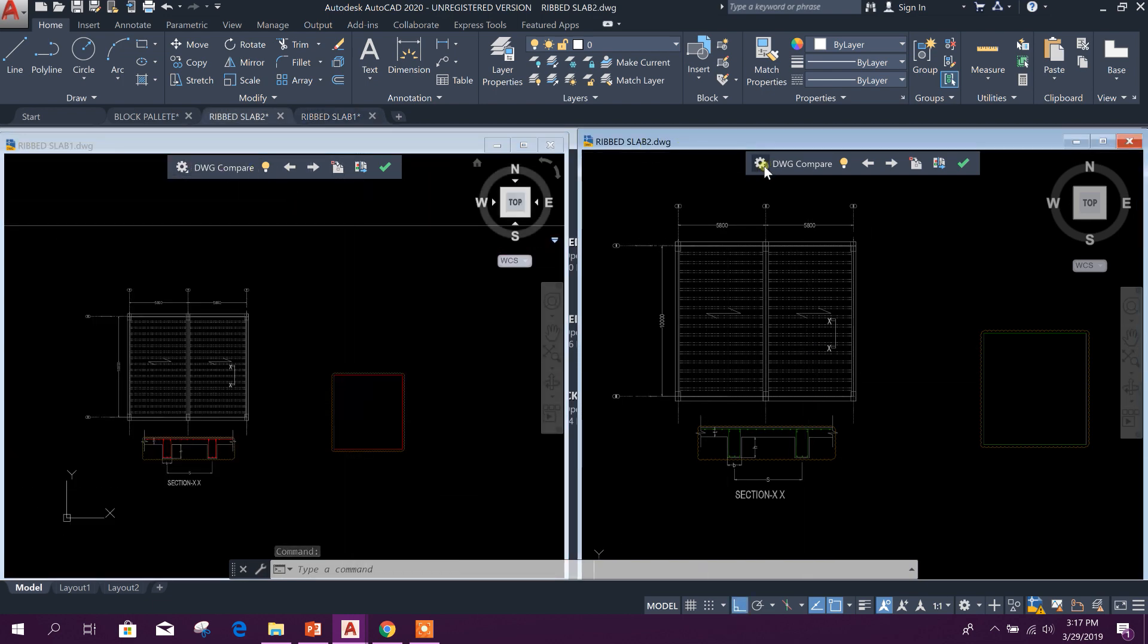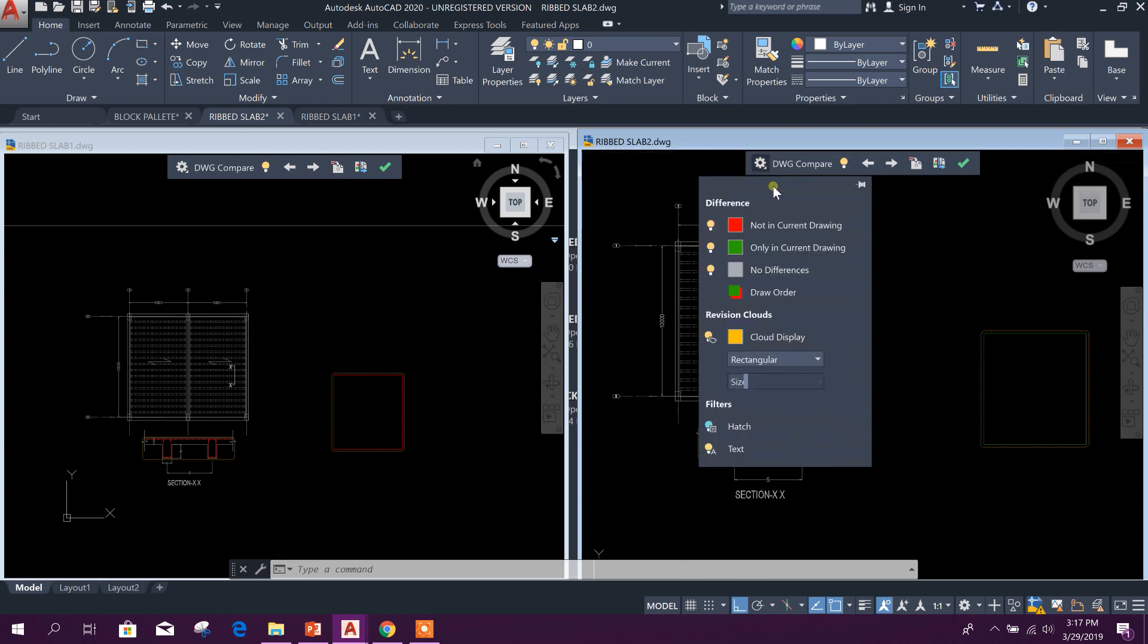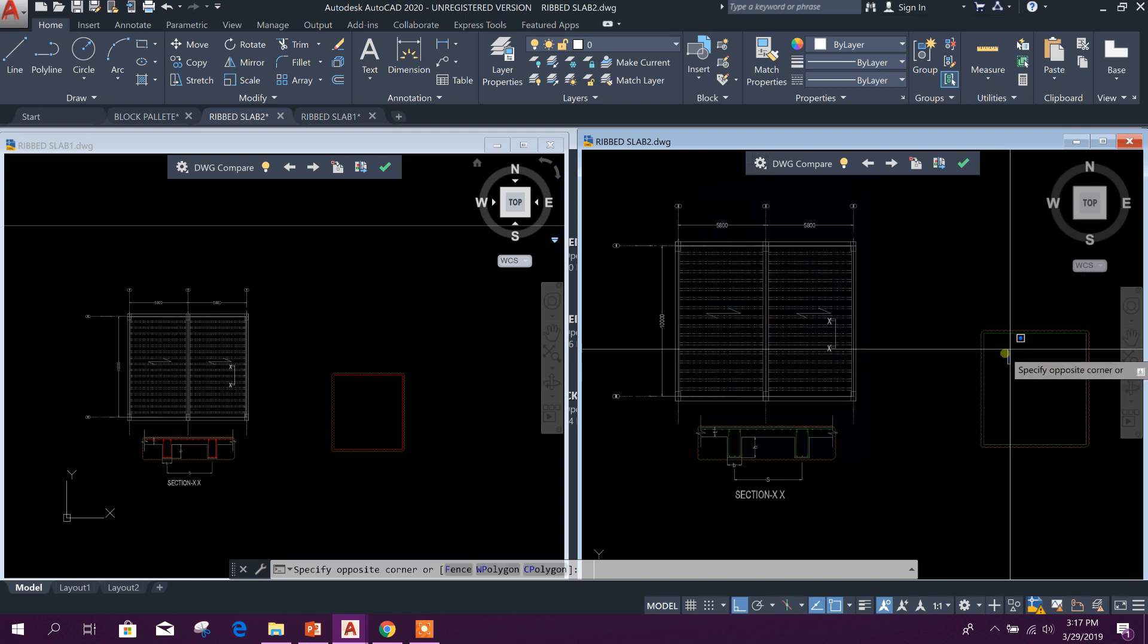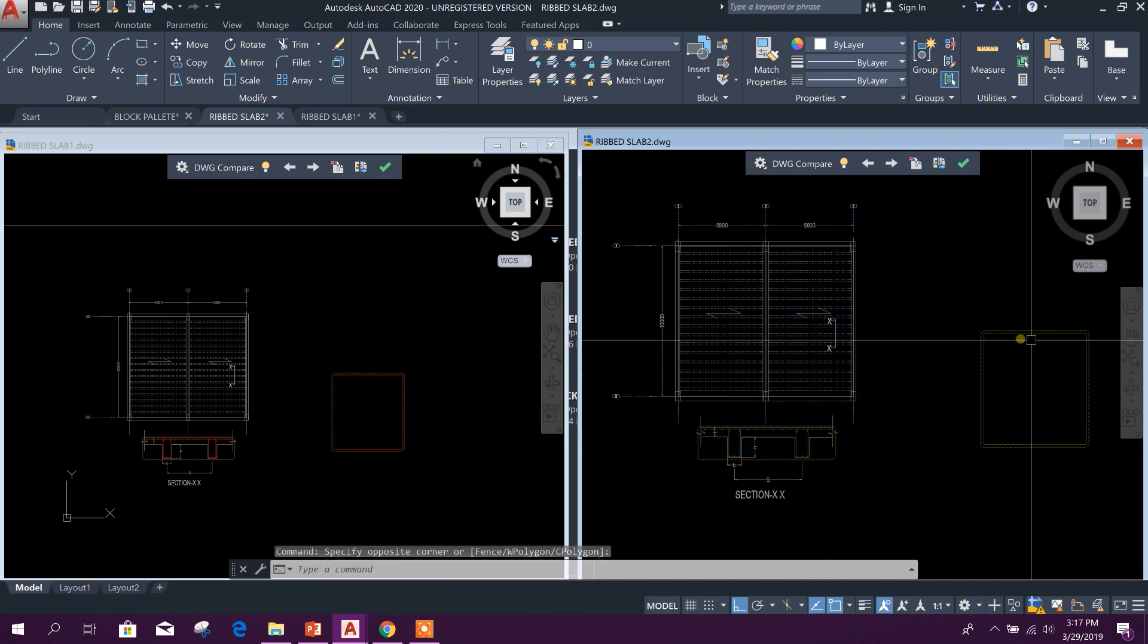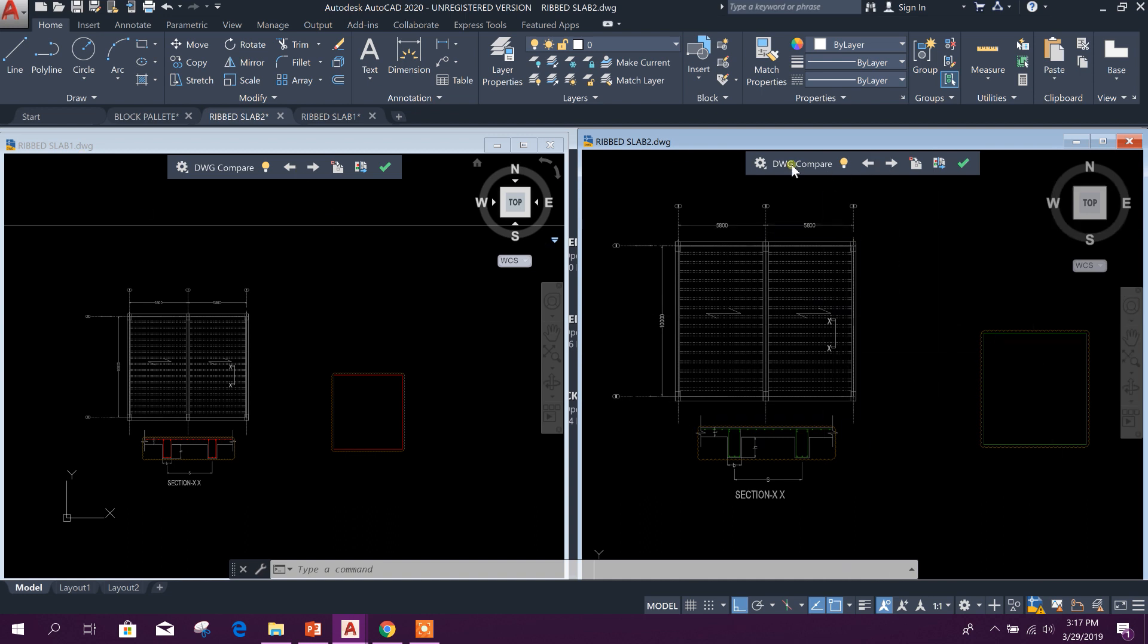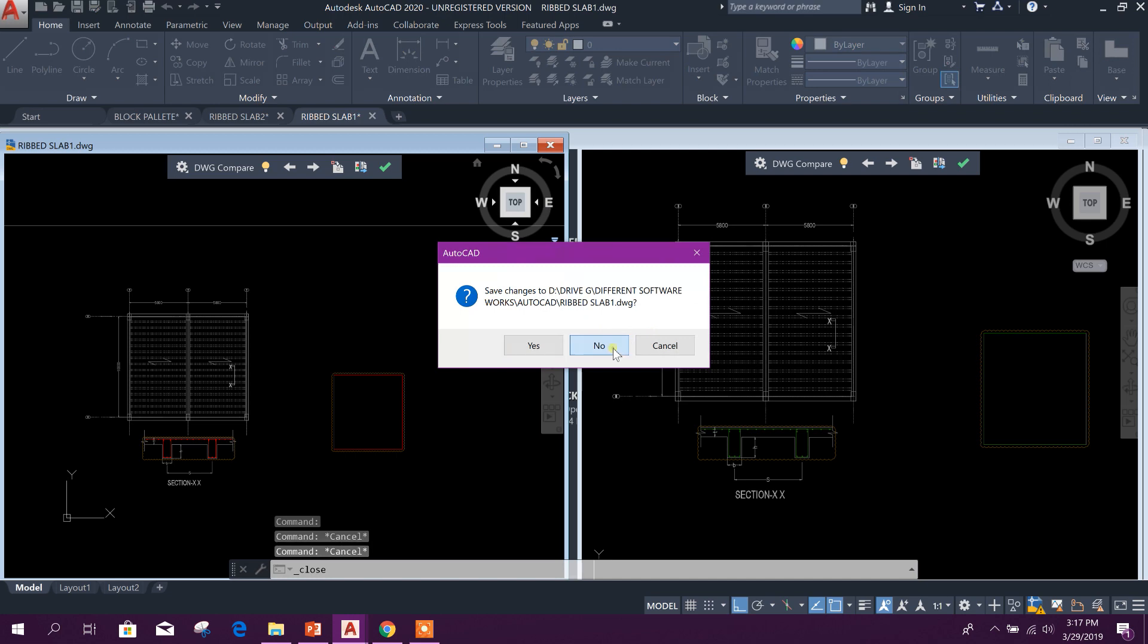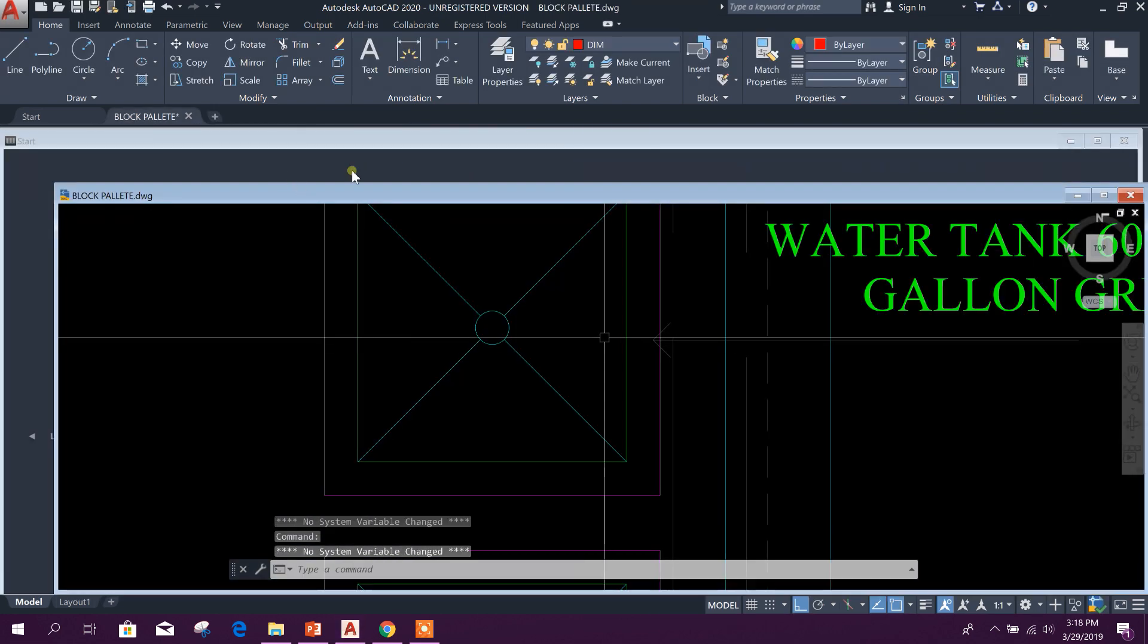Not in current drawing. In this Slab 1 drawing, these red objects are not available. Okay, if you come to here, this is the current drawing and reference is Drawing 1. Here you can see this is only in current drawing, this is showing in green color, but not available in Slab 1 drawing. So in this way we can compare drawings in AutoCAD 2020. Okay, now we can close this one.